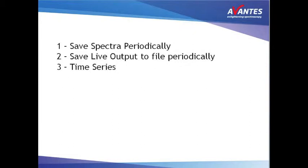there are multiple ways to proceed. You can use save spectra periodically, save live output periodically, or you can use time series. This video will describe the basics of time series.